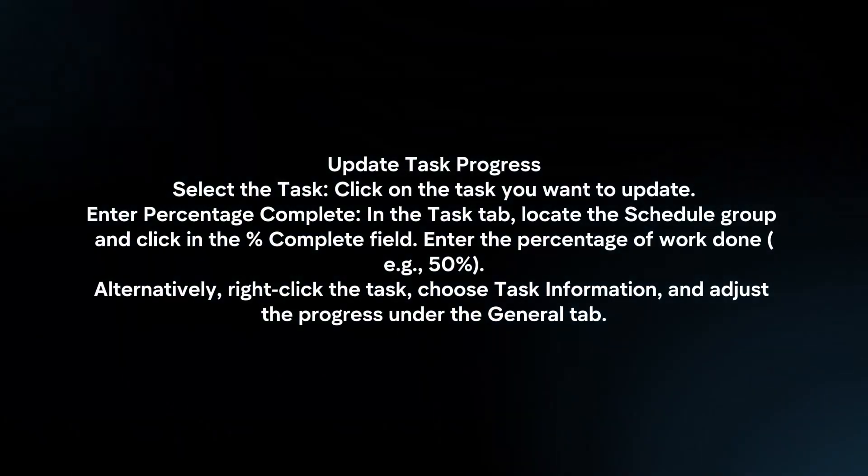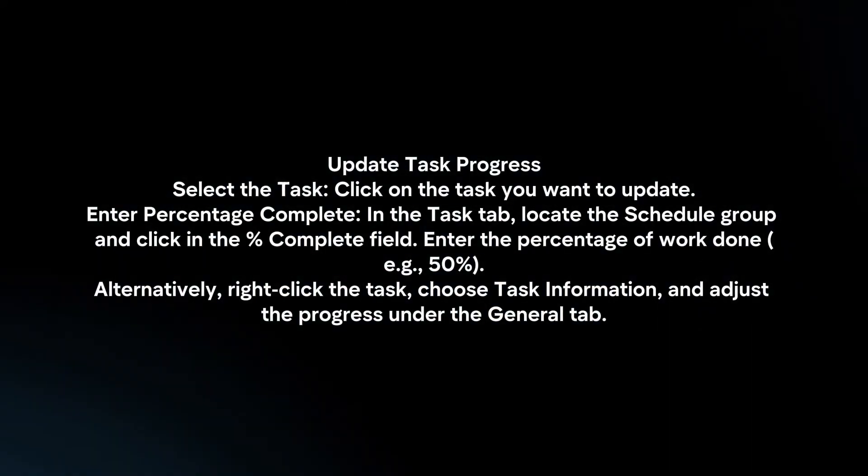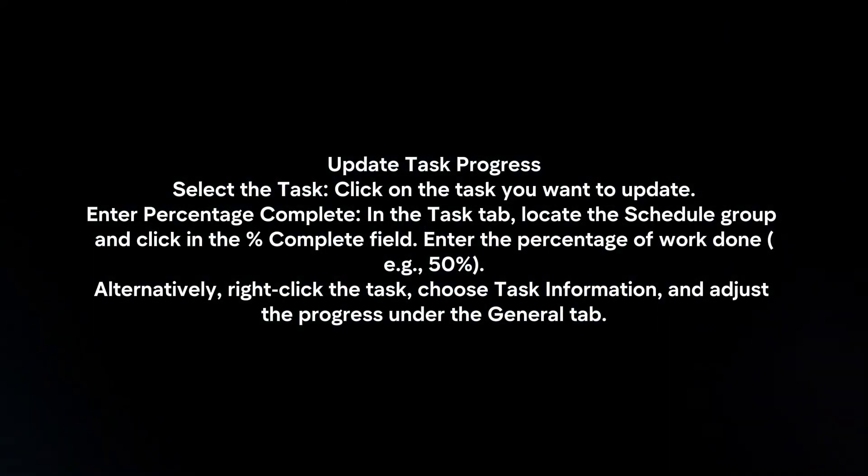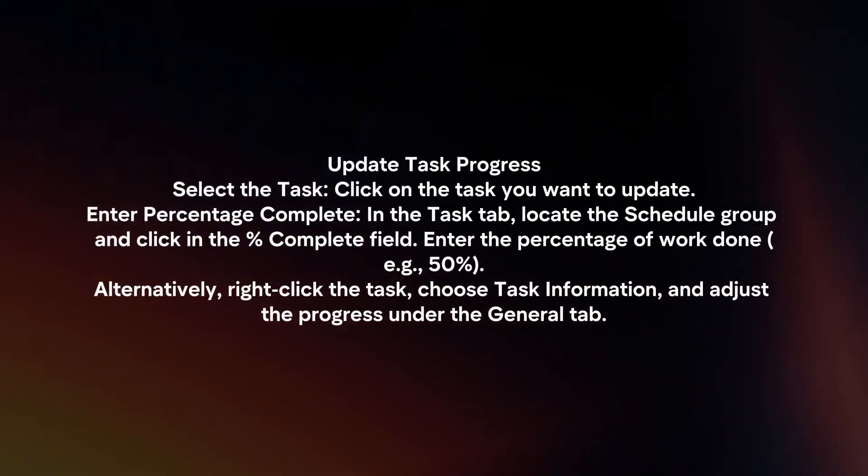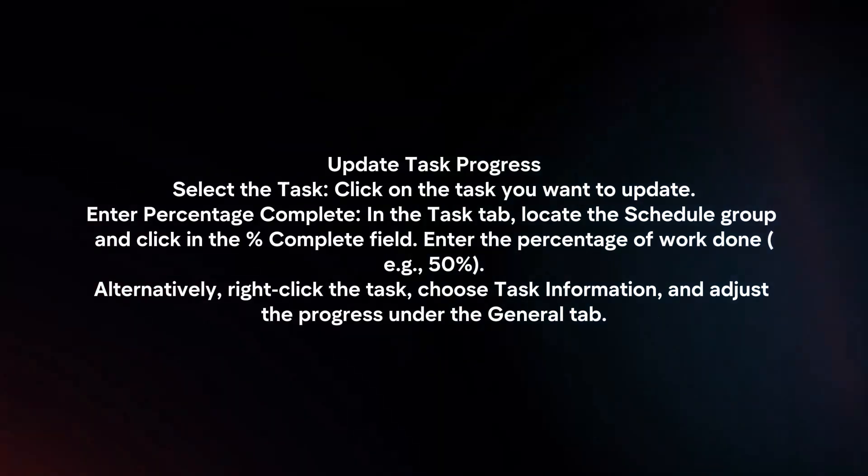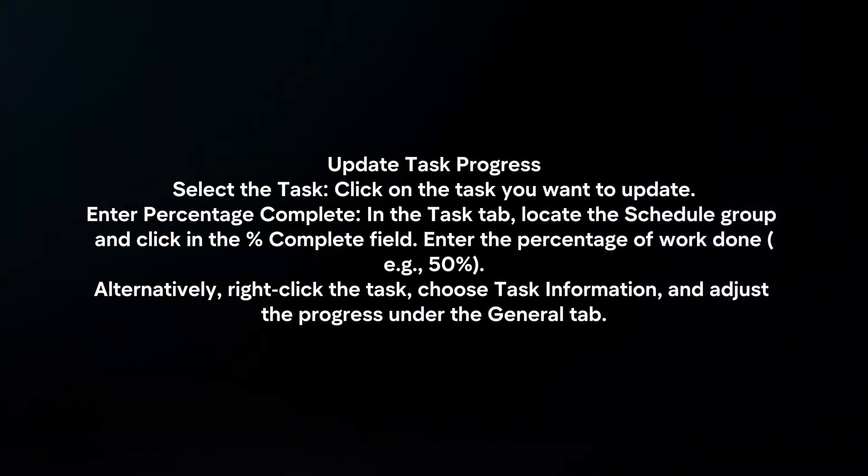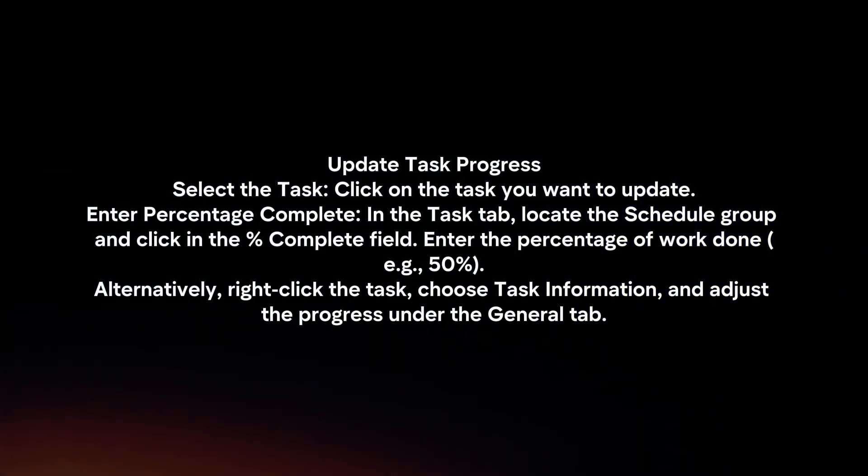Enter percent complete. In the task tab, locate the schedule group and click on the percent complete field. Enter the percentage of work done.